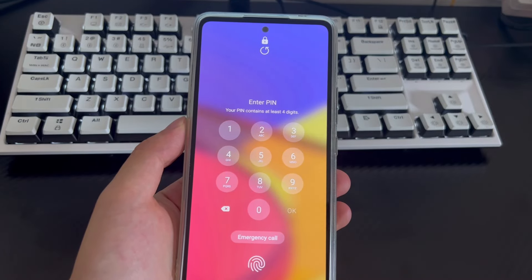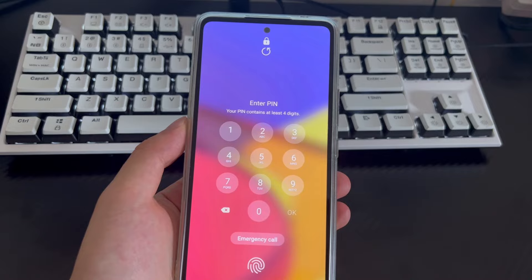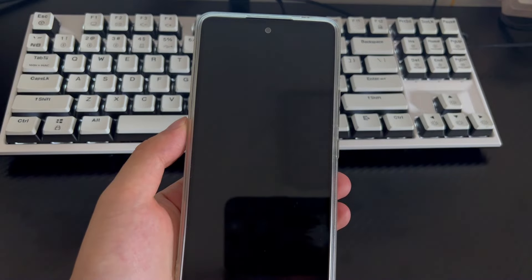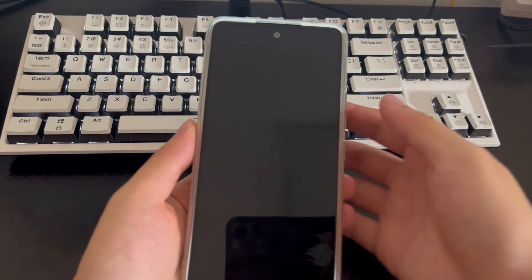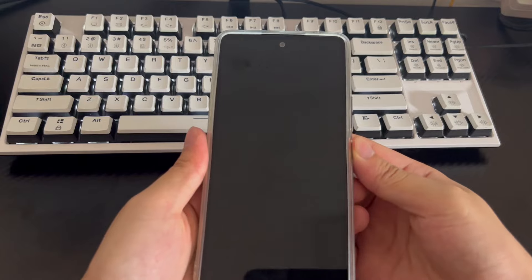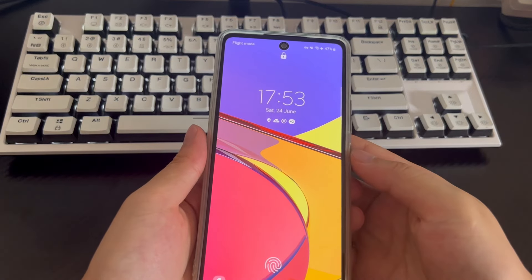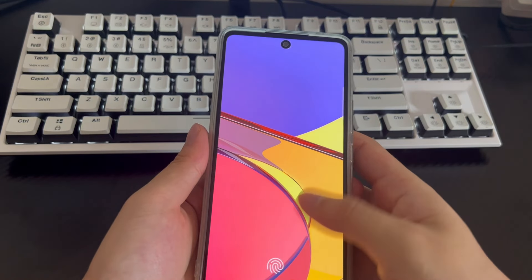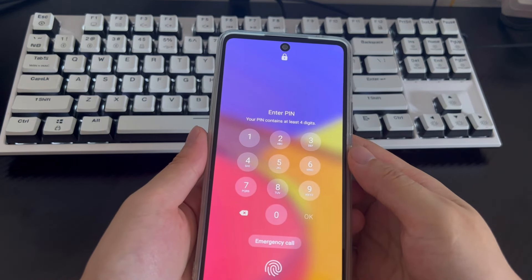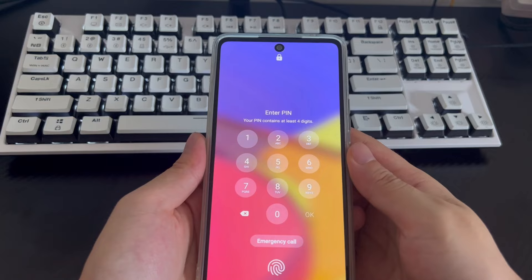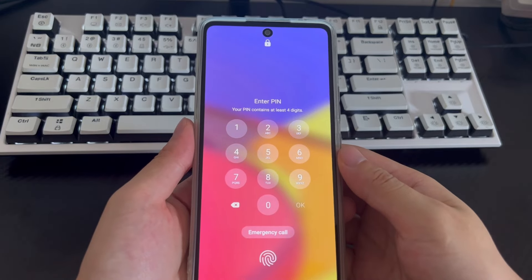When you forget your Android phone's lock password or lock pattern, you can no longer use your Android device. All your important data such as files, messages, photos, songs, movies, etc. will become inaccessible. But did you know we can use a PC to unlock an Android phone?